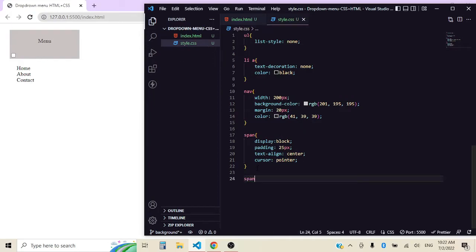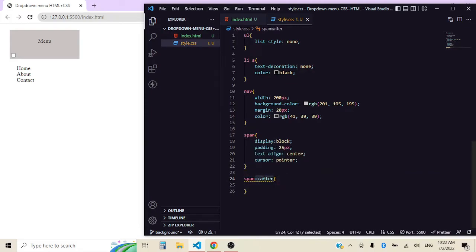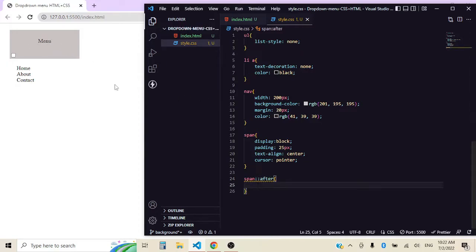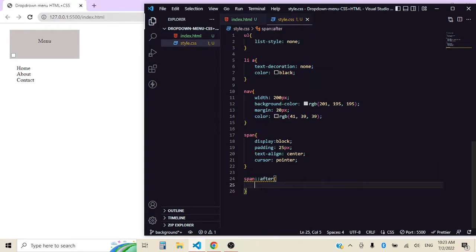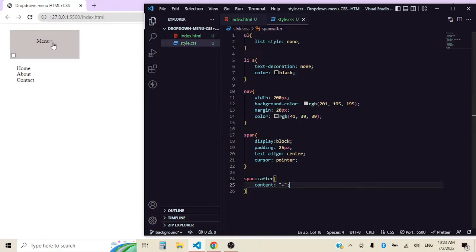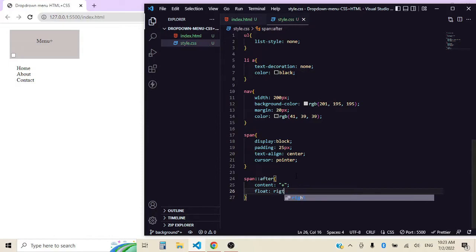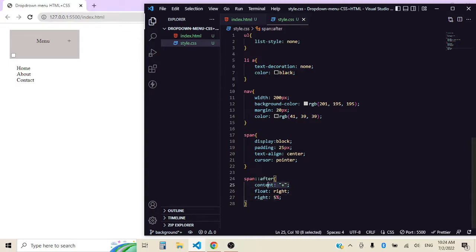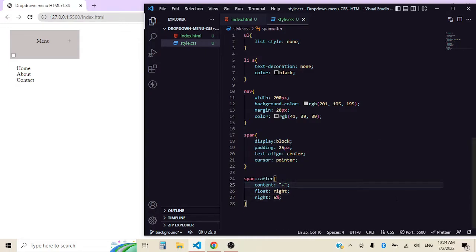Now let's target after. This is a pseudo selector that is going to target the content immediately after an element positionally. So let's remember our span is our menu. Let's see it in action. Content will be a plus sign because we want people to open it. And as you can see it will add it right after. We want it to float right and let's give it a right of five percent. Something to clarify is that content is required. So if you don't want content you can just leave it empty, it will look like that.